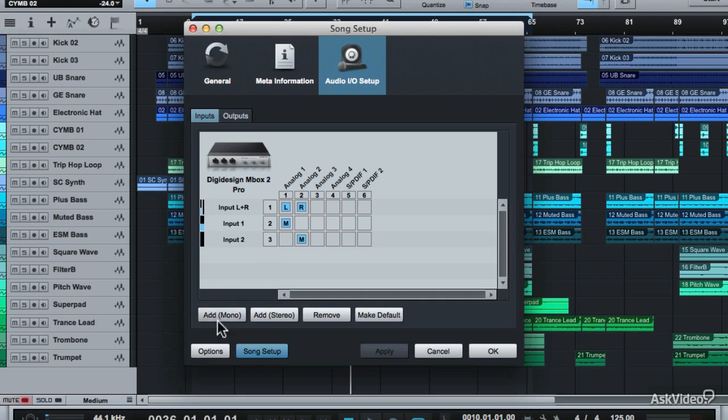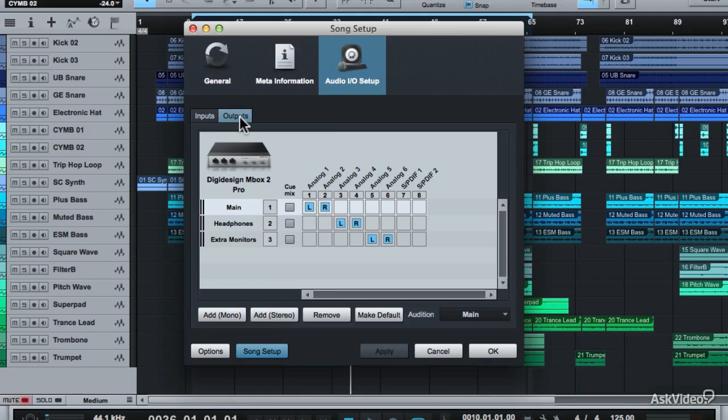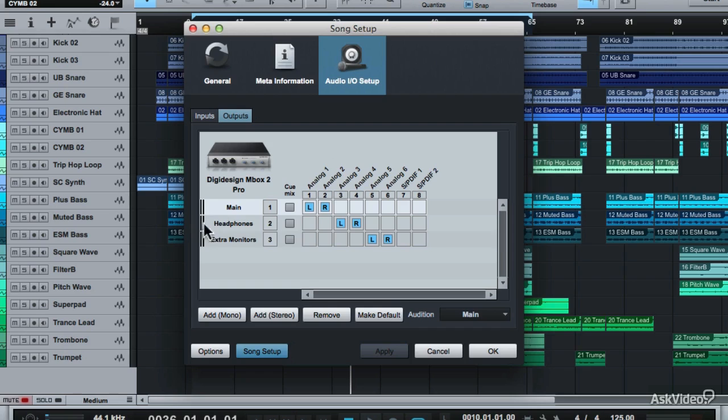And you can go in and add more inputs when needed. They can be mono or stereo. This is the same for the outputs. You can go in and add more outputs if needed. On my setup, I have the main output going to Analog 1 and 2. I've set a headphone output going to 3 and 4. And I have an extra set of studio monitors which is going to Analog 5 and 6.